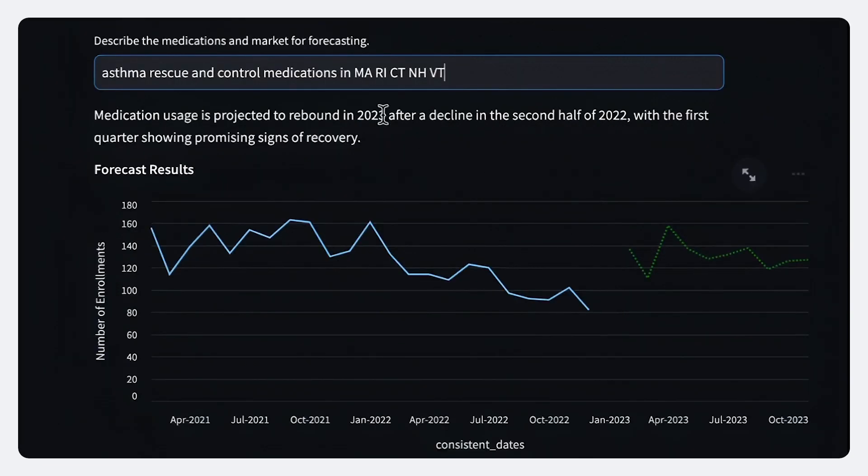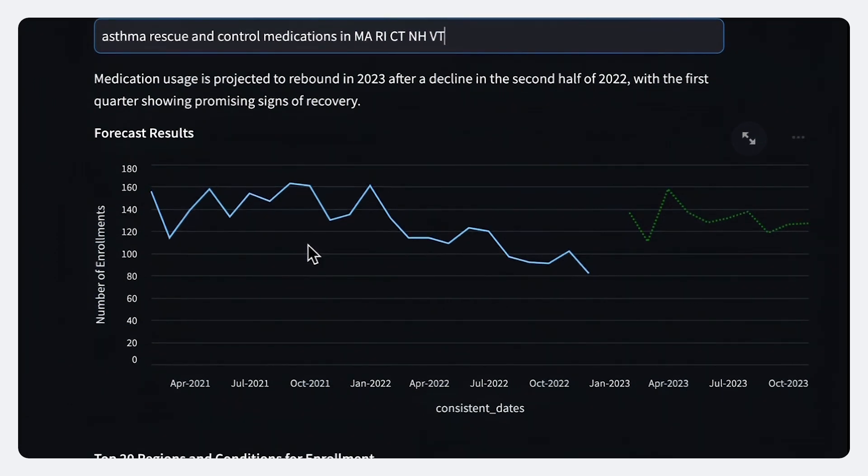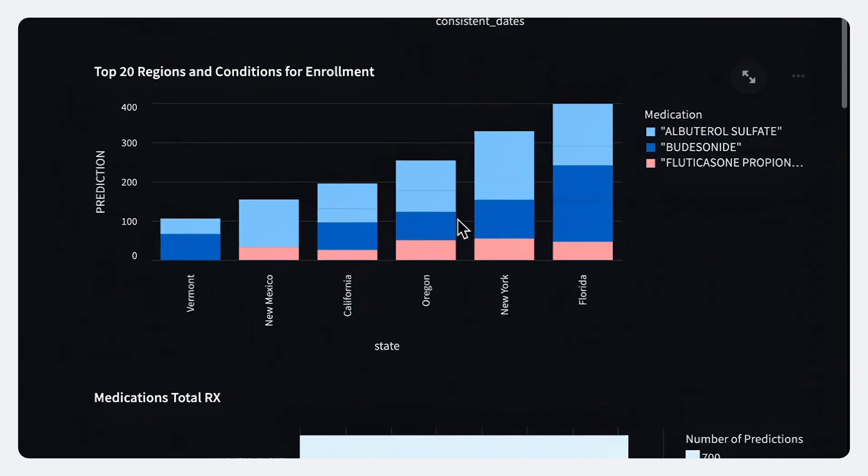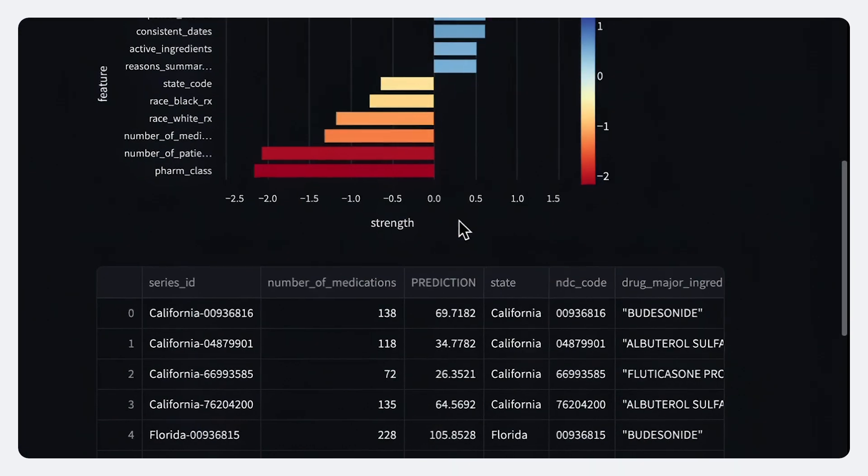So here we see a broad summary of the demand forecast for these types of products. But more importantly, we can see that the models have automatically selected the product SKUs, the individual drug medications, and group them together into the states and markets that we're looking for.